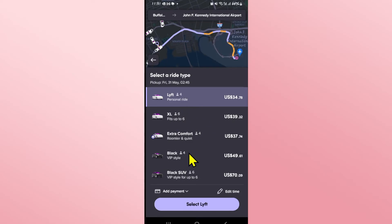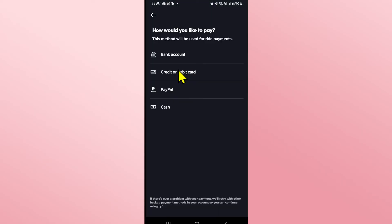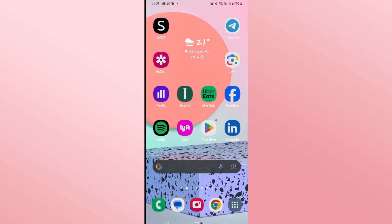Now you can simply proceed with choosing your ride and then move forward with your payment method. And there you have it — that is how easy it is to book a ride in advance on the Lyft application.